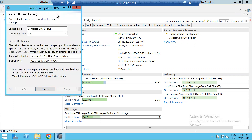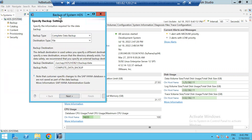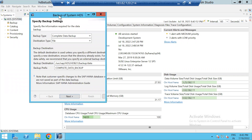There are three types of backup: one is complete data backup, differential data backup, and another one is incremental backup.